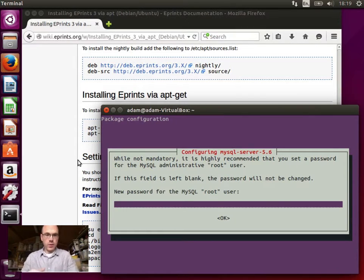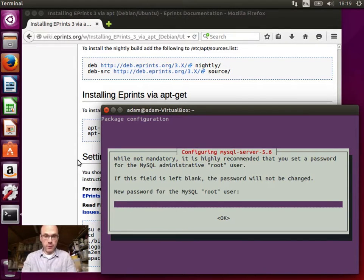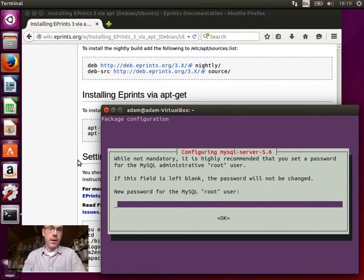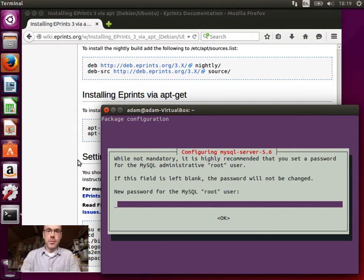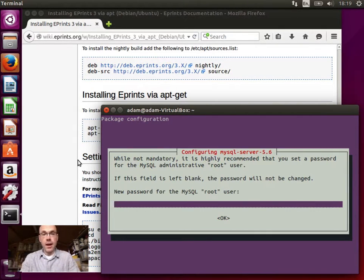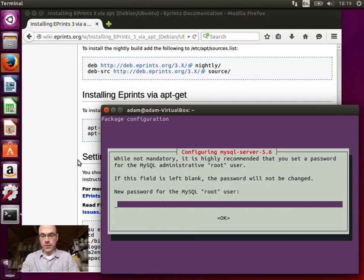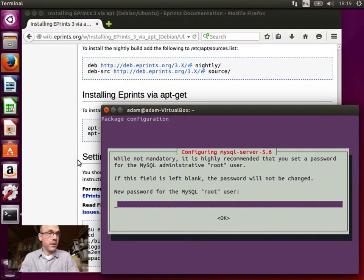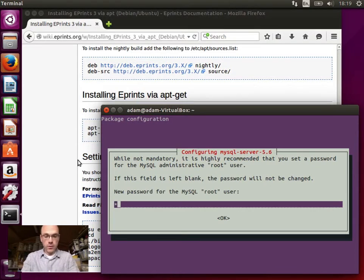Now we need to choose a root password, so I'm going to set that. This is the, it's installing MySQL, as MySQL is one of the dependencies. And it's asking for a root password, so you should set it to something secure. I'm going to set mine to something completely insecure because this is just a virtual machine. So I'm going to set it to that.